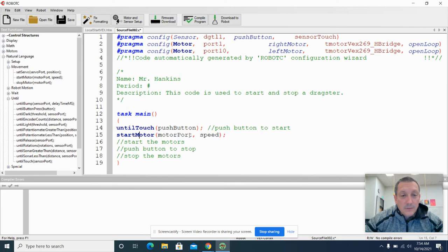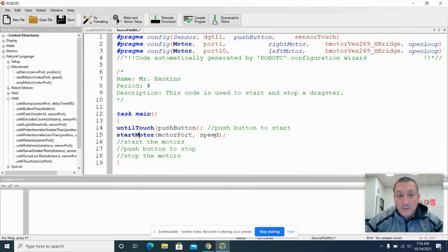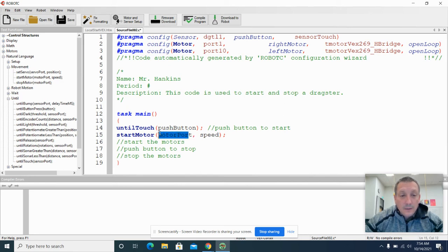You'll see the syntax for this is, okay, start a motor. And then we need to define a motor port or a motor name. And then the speed we want to run the motor at.